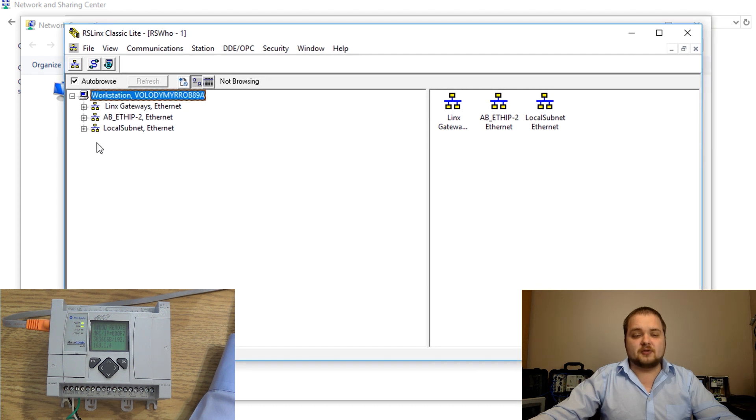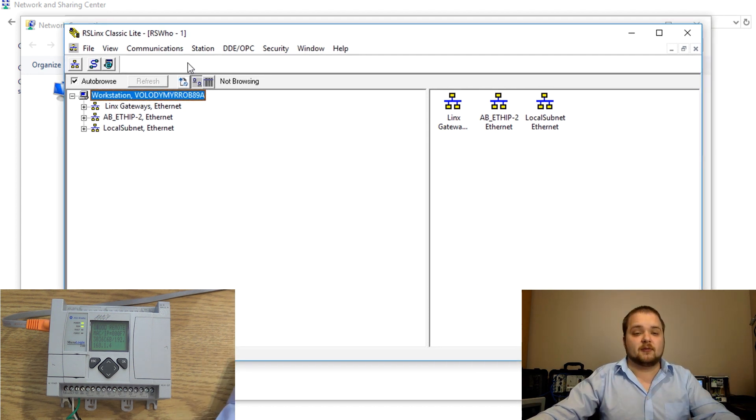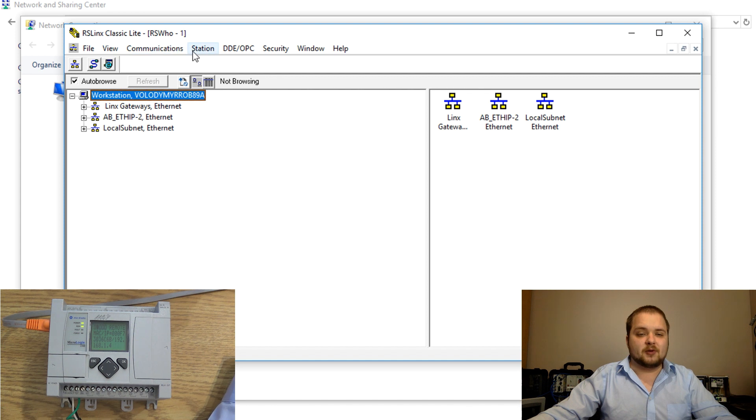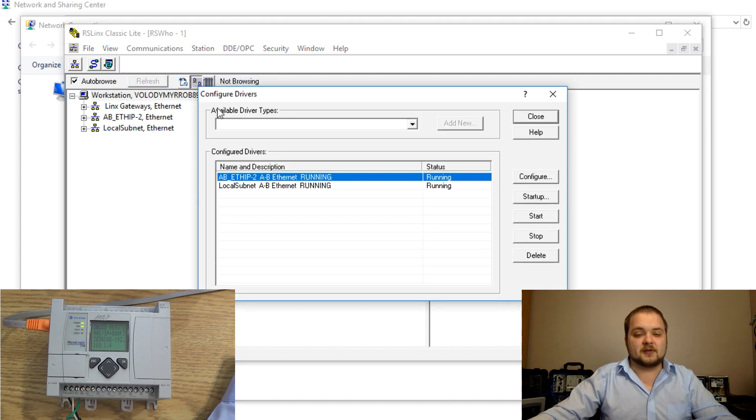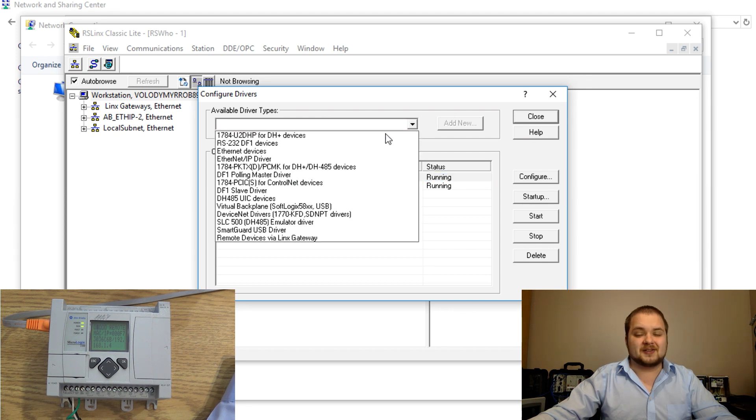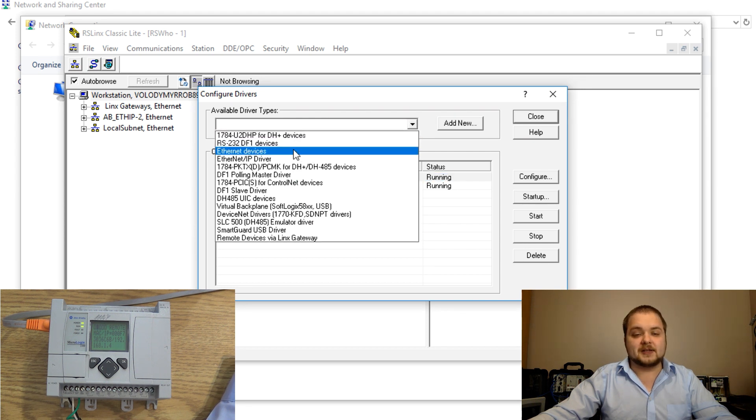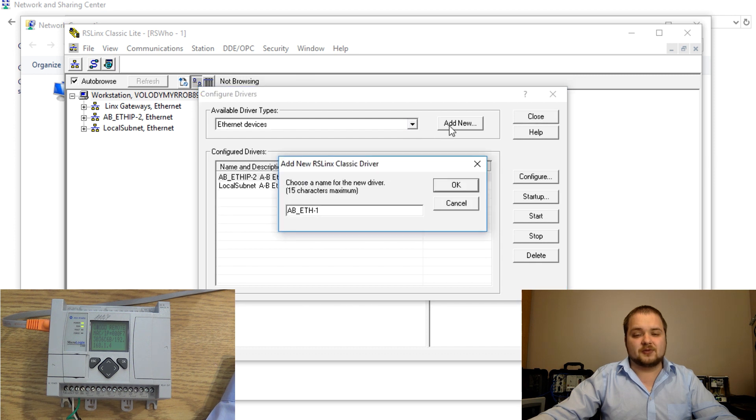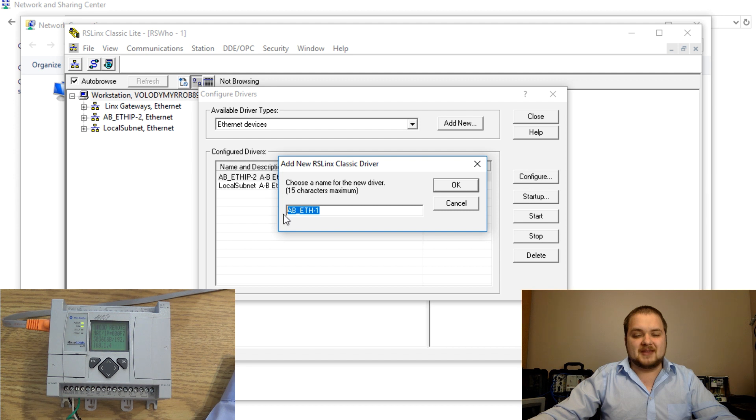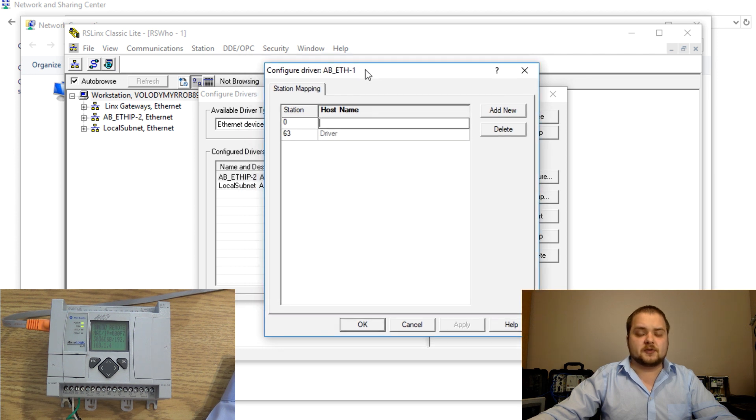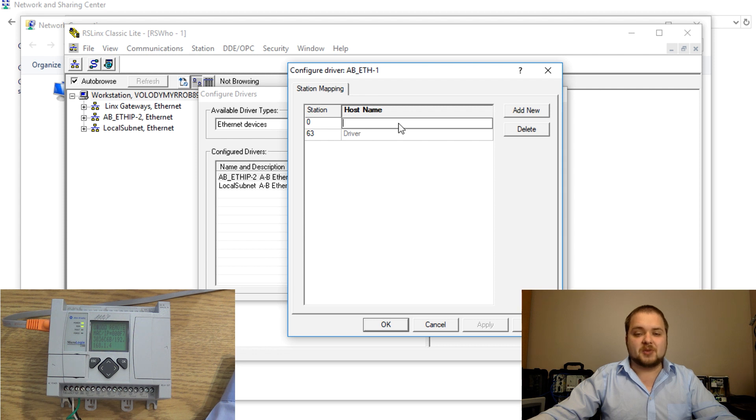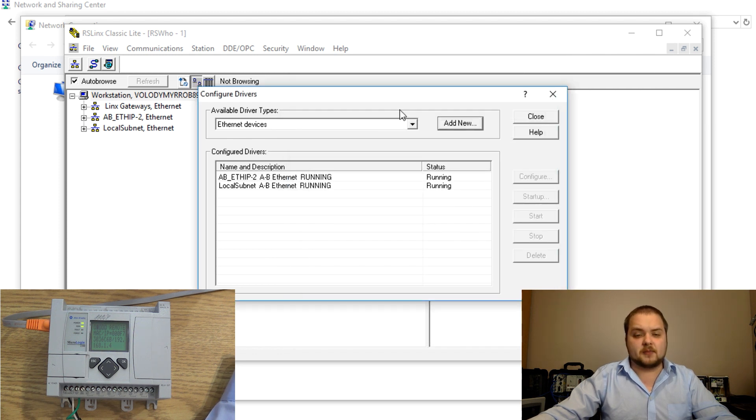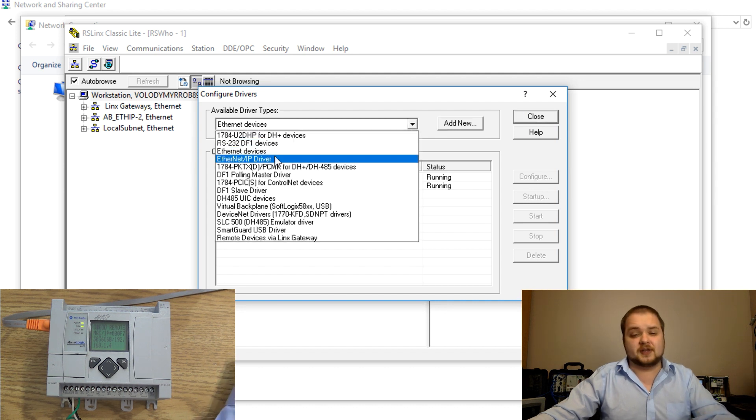Once RSLinks classic lite comes up you will see the following menu. You might have different drivers if you've used the software before but we're going to go into communication, configure drivers and we're going to create a new driver. You click this pop-up menu and today we're going to do ethernet devices. I'm going to hit add new, this is going to create an AB ethernet one. You can change that name if you desire to do so.